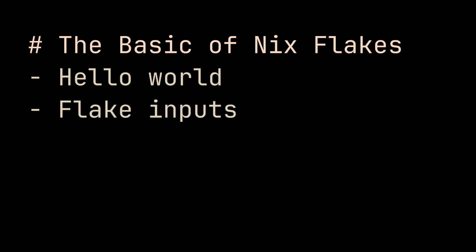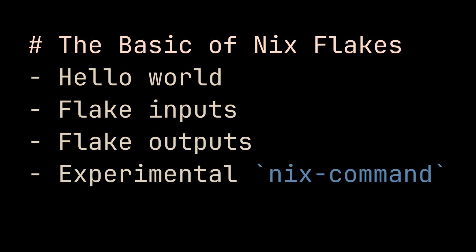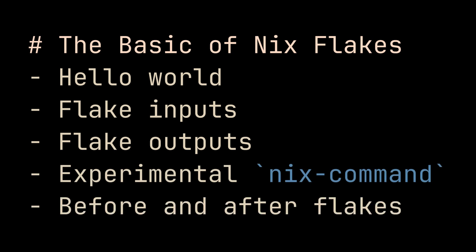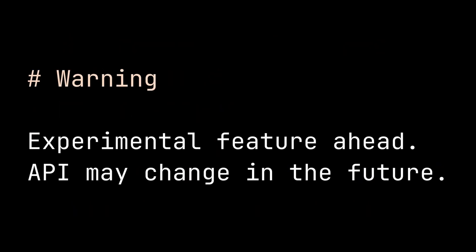How to use Flake Inputs, how to use Flake Outputs, how to use experimental Nix Commands with Nix Flakes, and how Flake changed the way we work with Nix. Please note that what I will show you here is how Nix Flakes work as of the time of recording, and it might change in the future. Now let's get started.